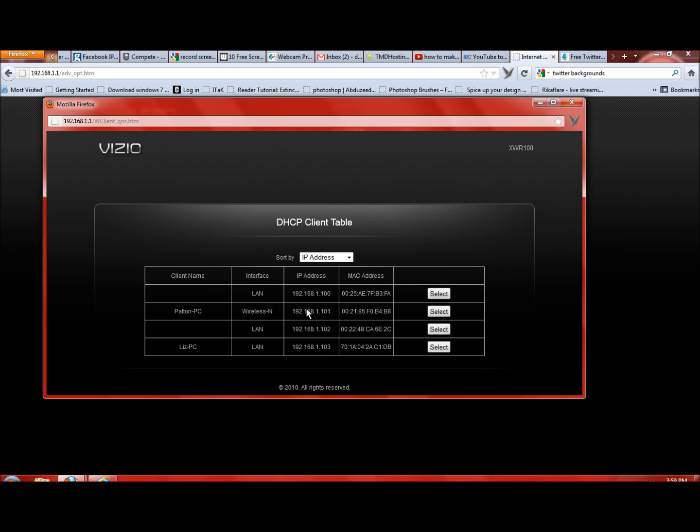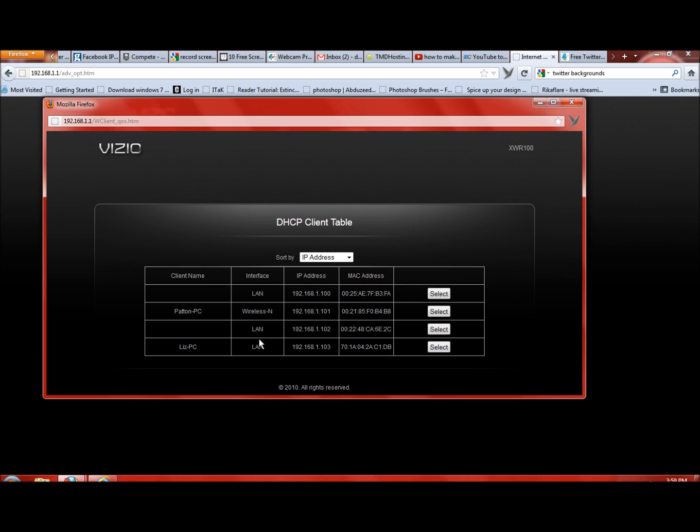This right here is going to show you what your IP address is for your Xbox 360. The laptop I'm using is my patent PC because my name is David Patent, so that's on my wireless end and that's 192.168.1.101. Here's my old lady's stuff right here and there's her alarm clock on her cell phone. Sorry about that, guys.